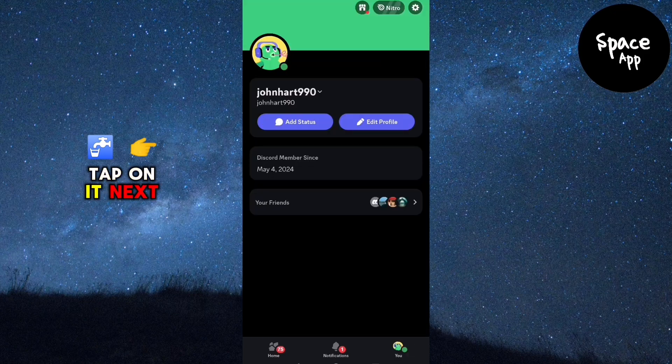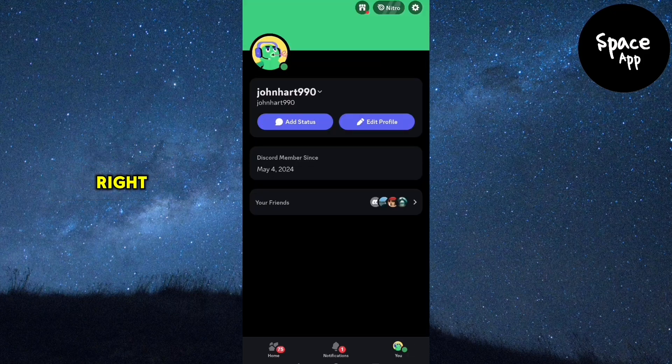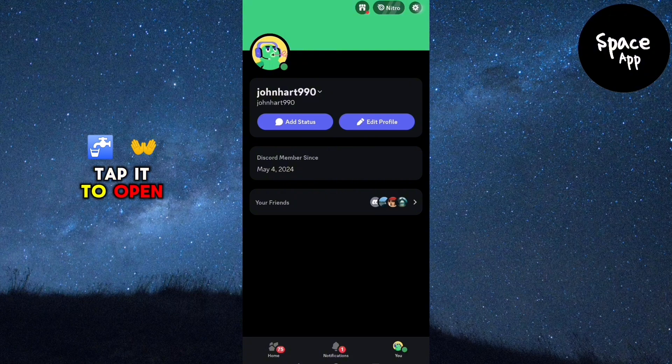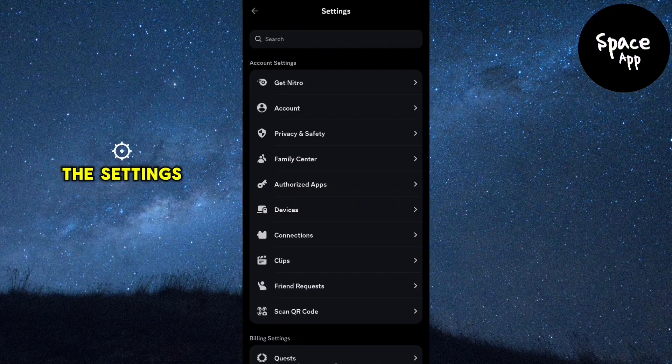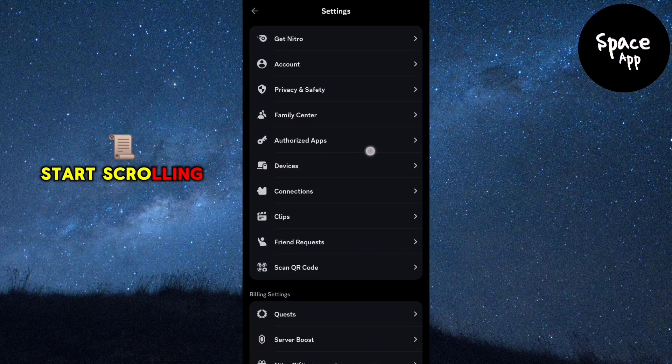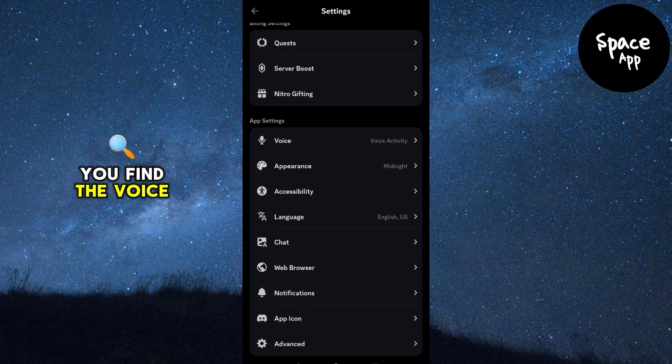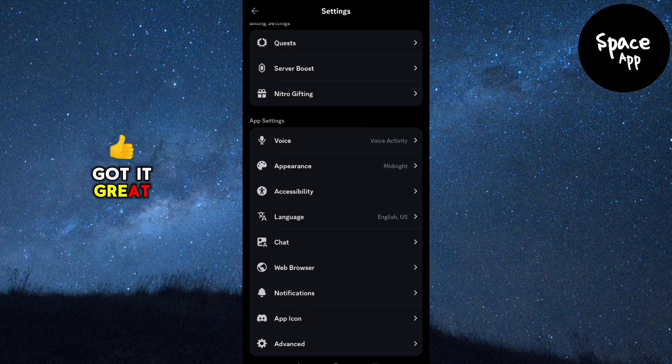Next, in the profile menu, you'll see a settings icon at the top right. Tap it to open the settings menu. Once you're inside the settings, start scrolling down until you find the voice option. Got it? Great.